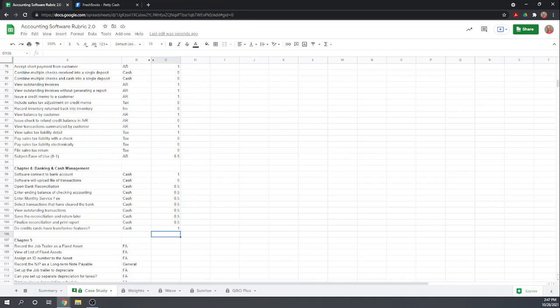That is Chapter 4 of the Fit Small Business Case Study for FreshBooks.